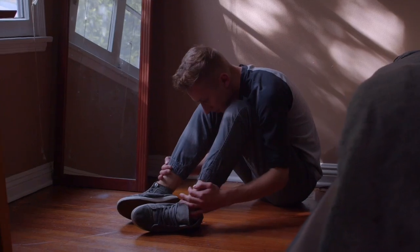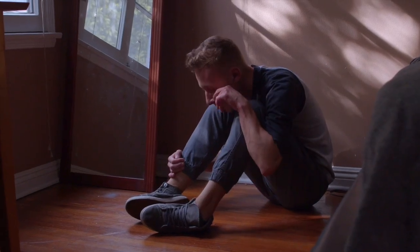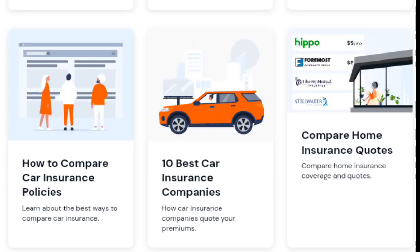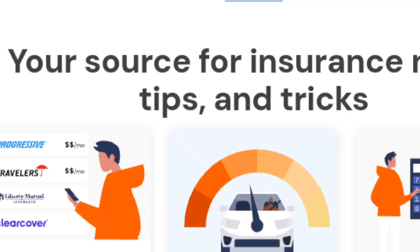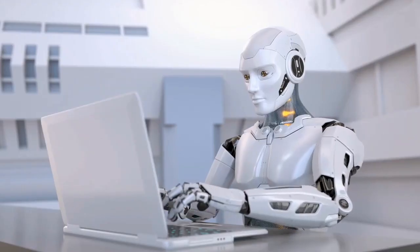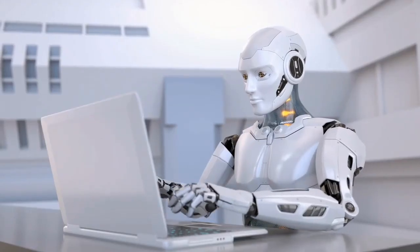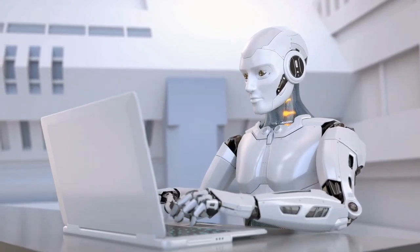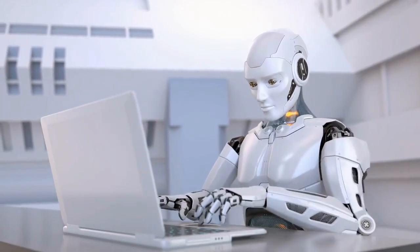That's where Insurify comes in. Insurify's goal is to empower consumers by providing a one-stop shop for insurance comparison. With their advanced AI technology, Insurify delivers personalized quotes and policy recommendations instantly.